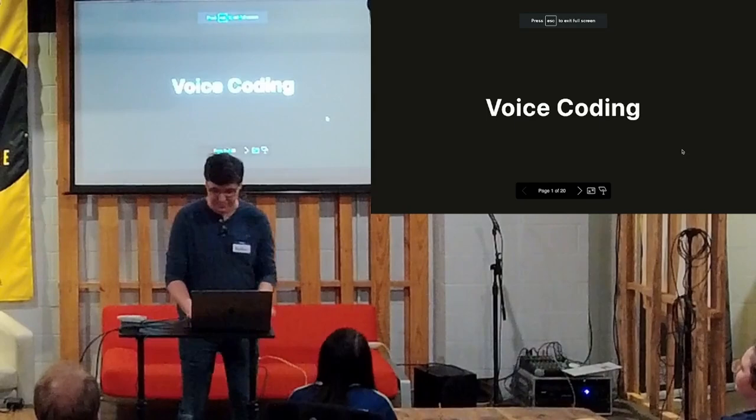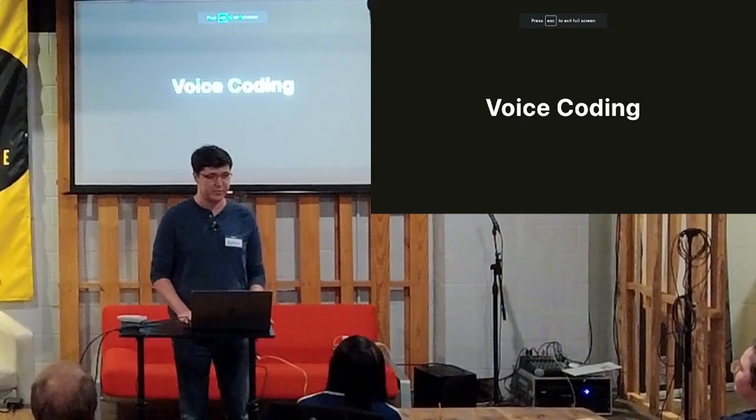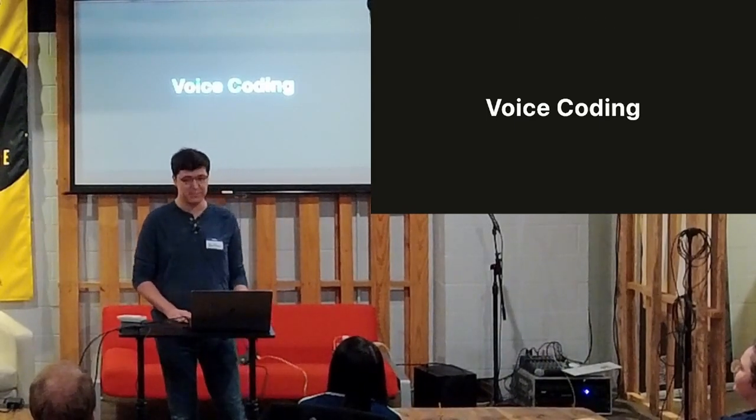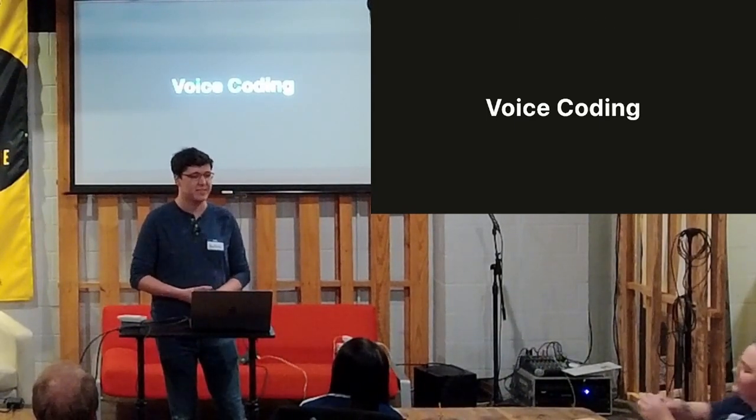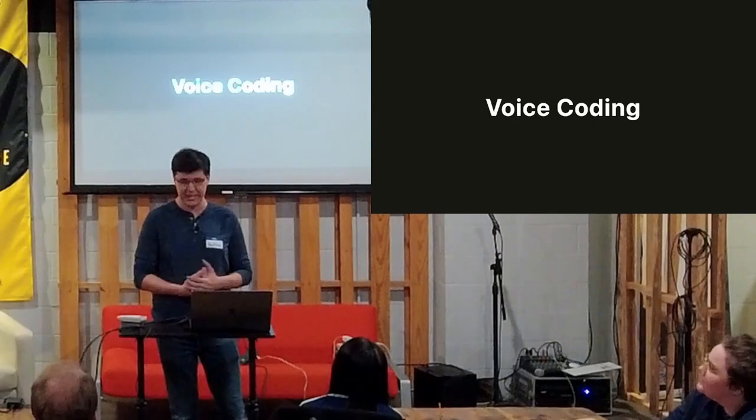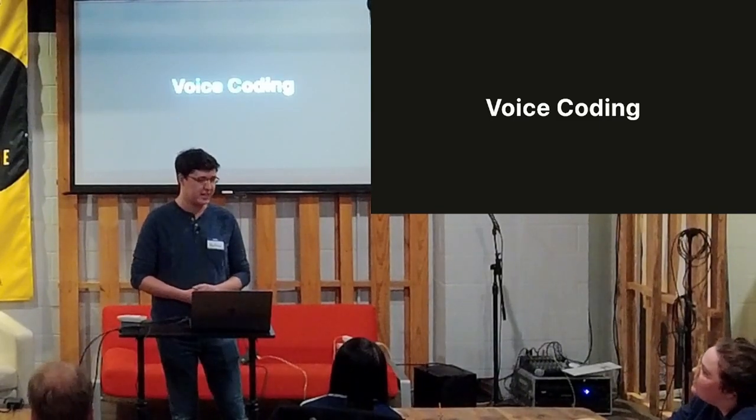All right, I'm Nathan. I'm a full-time software developer, so most of the time my day is spent writing, reading, or refactoring, editing code.